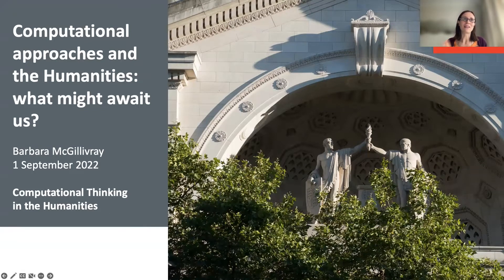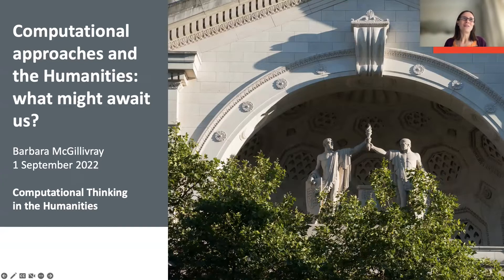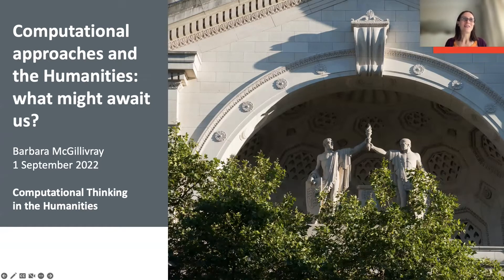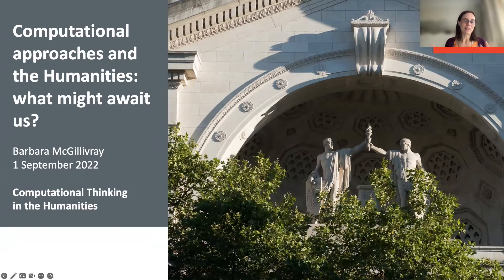I was also working for Oxford Dictionaries for a few years, trying to inspire a little bit of change in lexicography. And that was a really interesting learning experience. So my talk is going to be based on the experience that I gathered in the last 15 years.